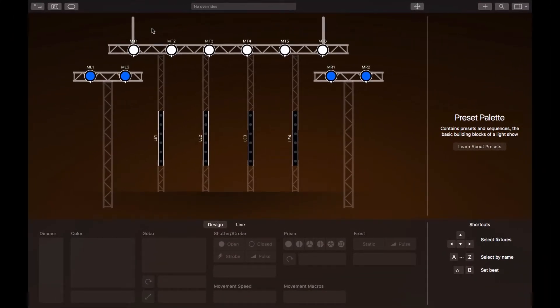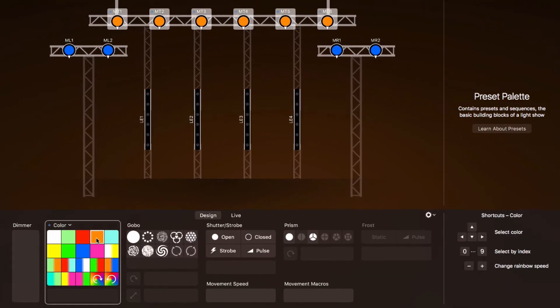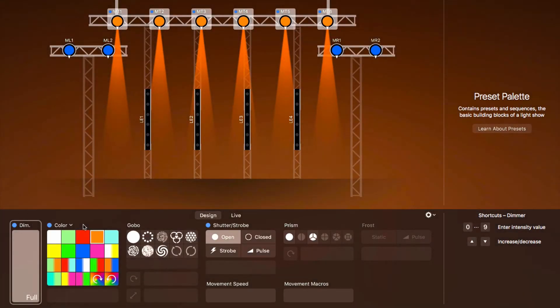Most properties appear in the design view at the bottom of the window. The design view always controls the fixtures that are selected. For example, we can select these moving heads and then assign a color and fade up their dimmer. Note that LightKey has automatically opened the shutter for us.